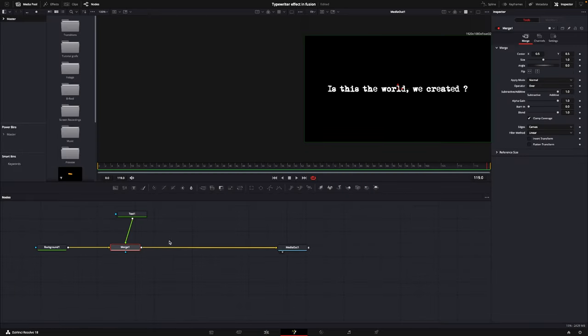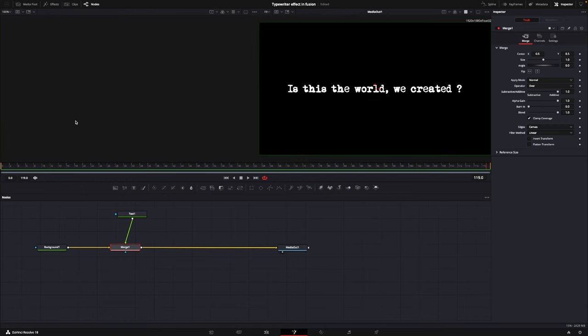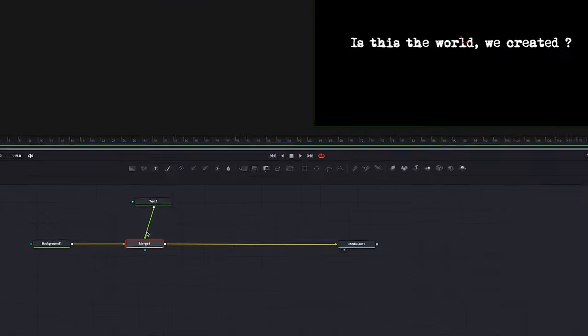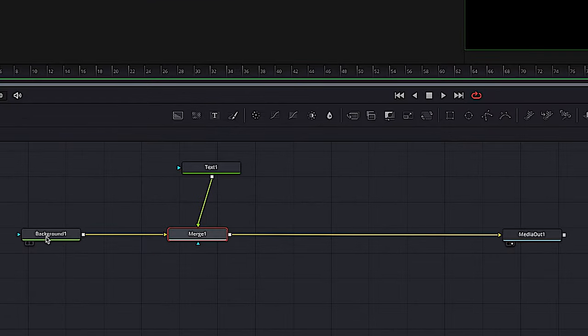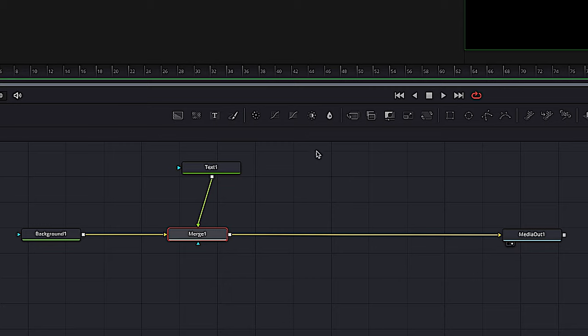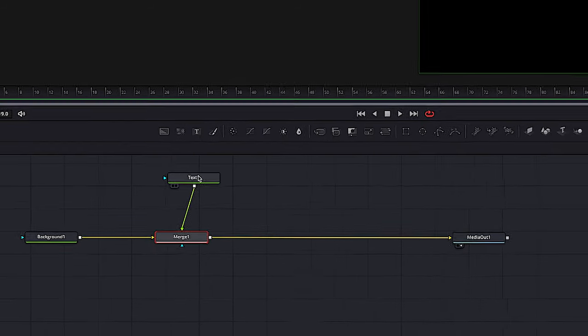And in Fusion I have this setup here, pretty simple. I'm just going to close the media pool. I have the background node going to the media out and I have merged in this text node. And this is a very simple effect to pull off.